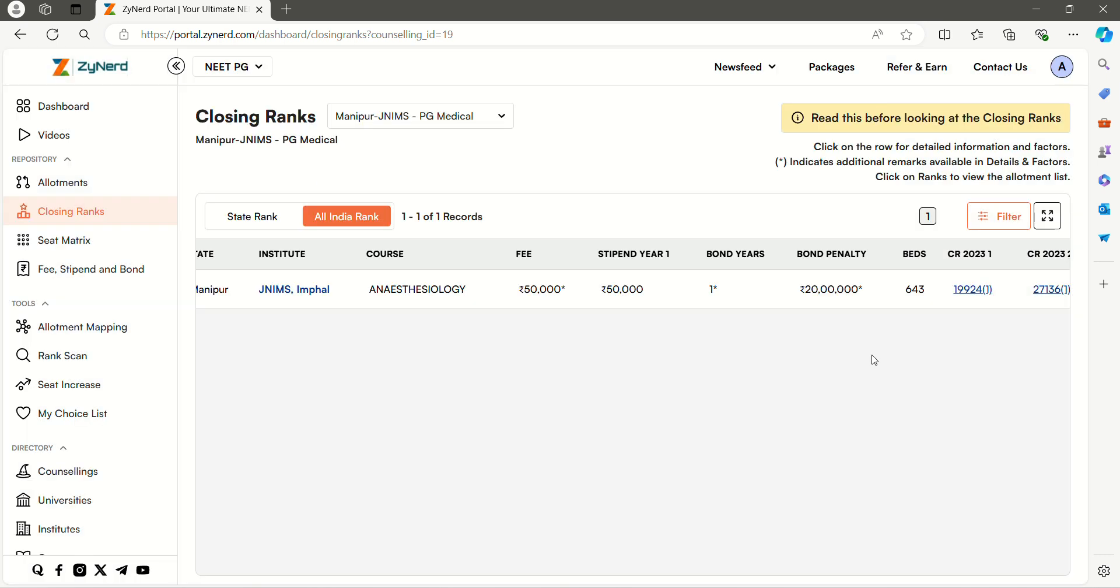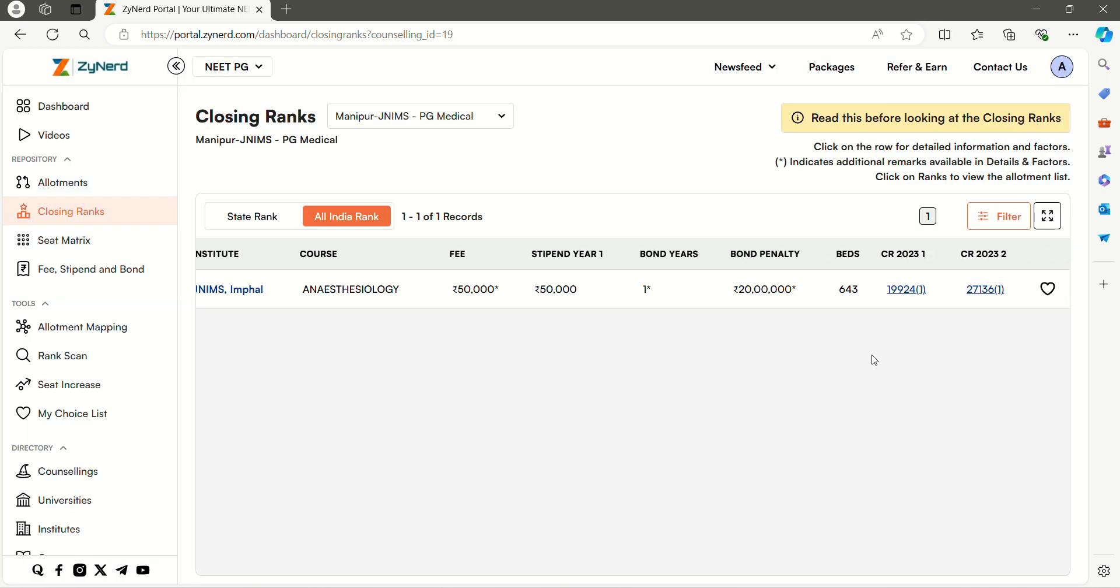We also have another new feature this year to help you with the counseling wise choice list. Let us say you are interested in a specific choice. To add a certain record to your choice list, select the add to choice list icon option.